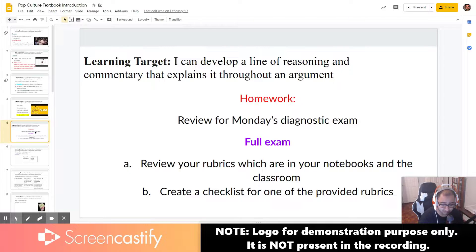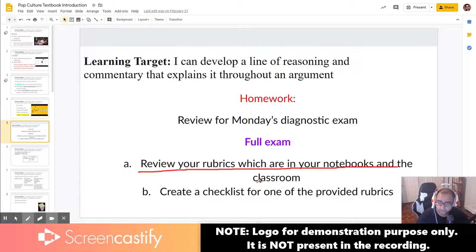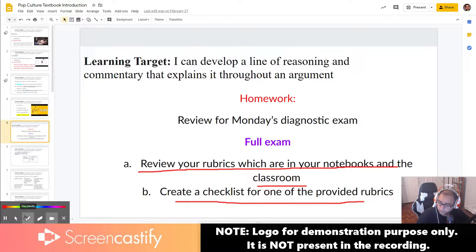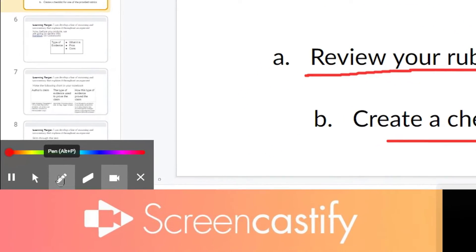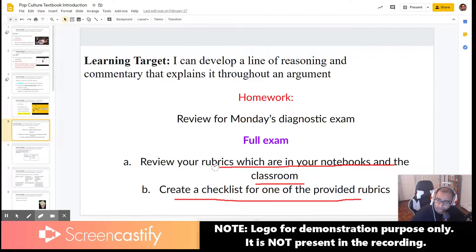And then we're going to have a full exam. You want to make sure that you review your own rubrics, which are in the notebooks in the classroom and create a checklist. If you notice, I actually took the pen tool on the bottom left to draw. And now I can take the eraser tool to do that. That's one of the big advantages of Screencastify.